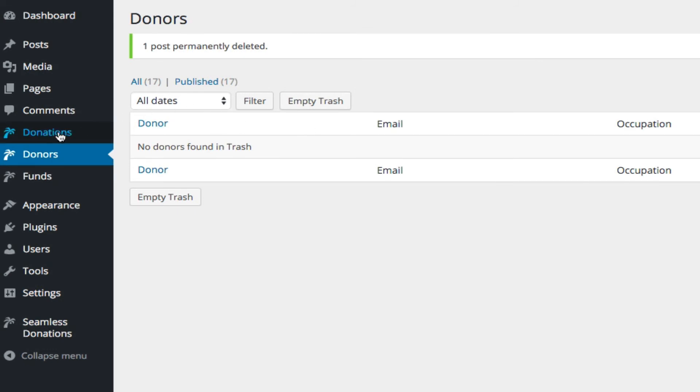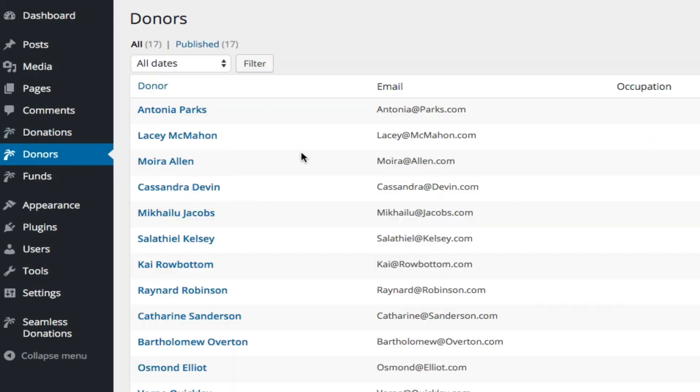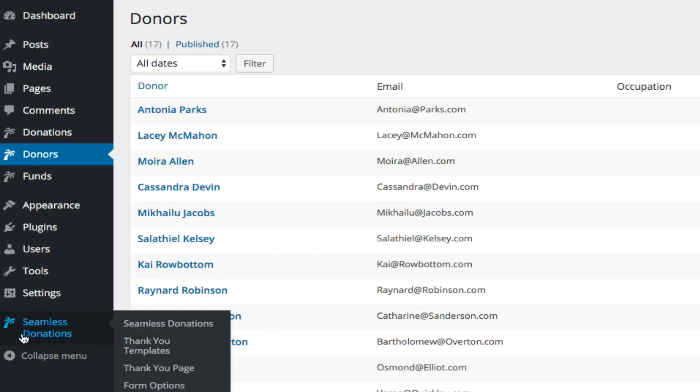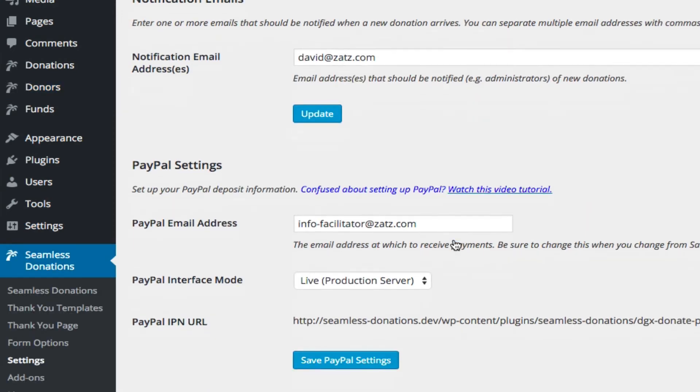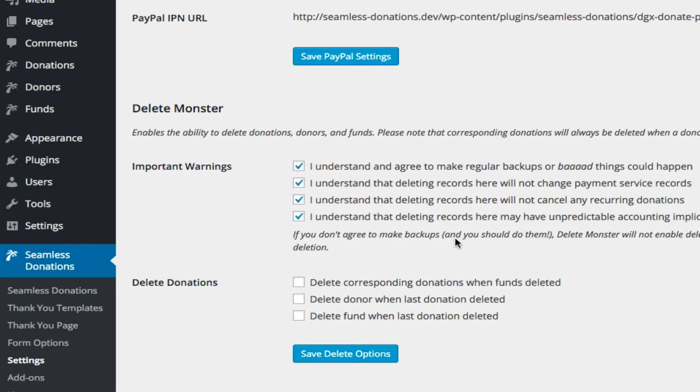So if we go back to our donors list now, you'll see that he's not listed anymore. So the purpose of these cross-reference items here is it gives you extra power, but with great power, as we all know, comes great responsibility. So you may want to keep those turned off unless you're doing some really large cleanup.